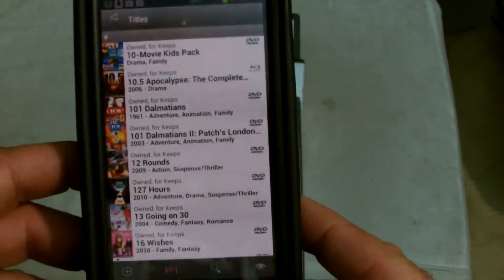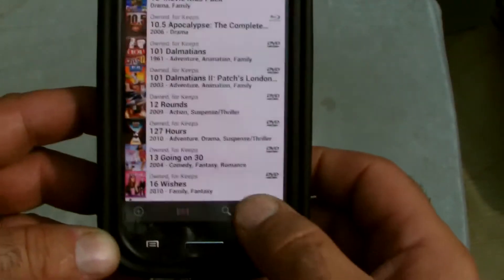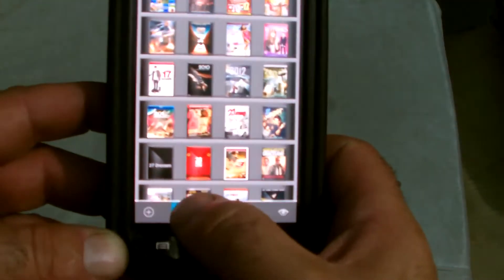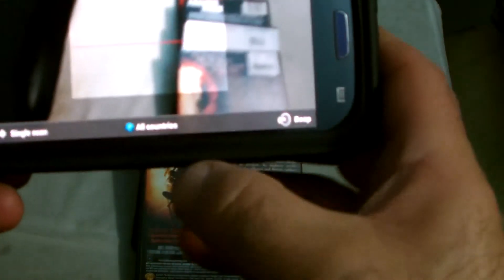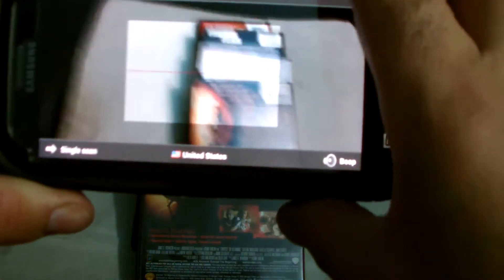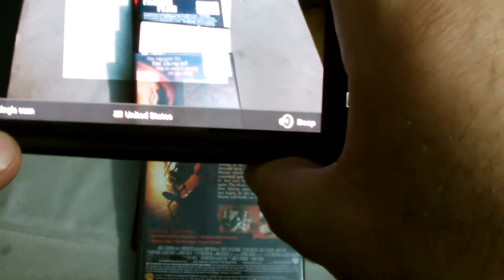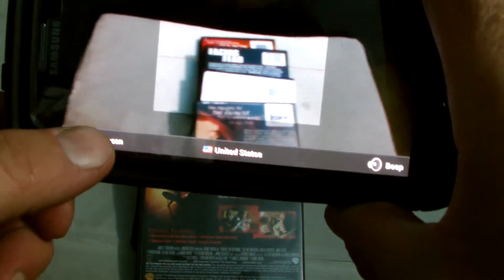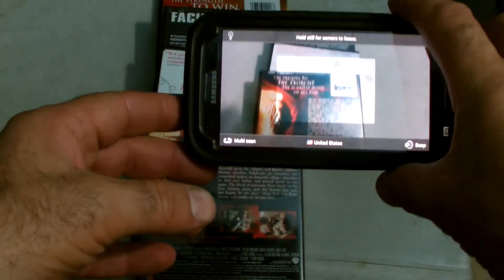We've got some movies already loaded. Here's a scanner. We're going to select USA. This should be a sticky setting — once I click it one time I should never have to change it again, as all my movies are USA versions only. Then we'll change it from single scan to multi-scan and scan these four movies in.